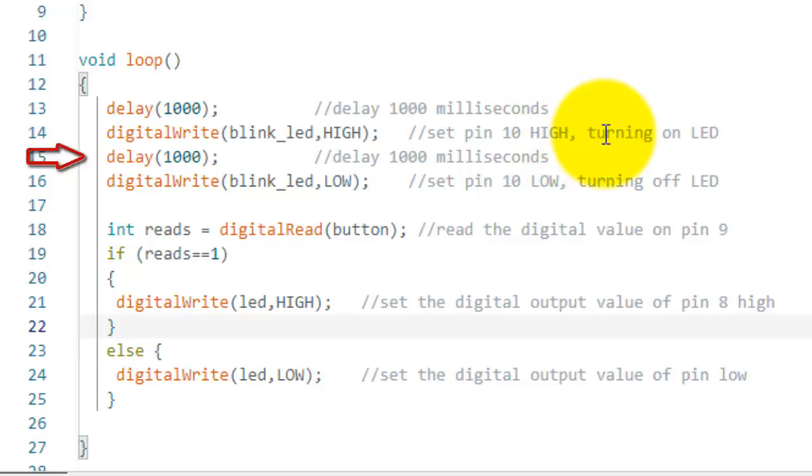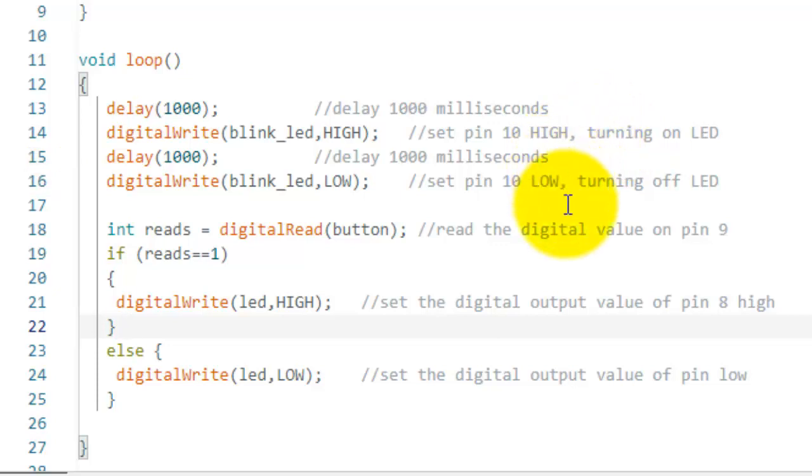Next I used a delay of 1 second, and then use the same command digital write to turn off the LED. This is how you can control the digital output.